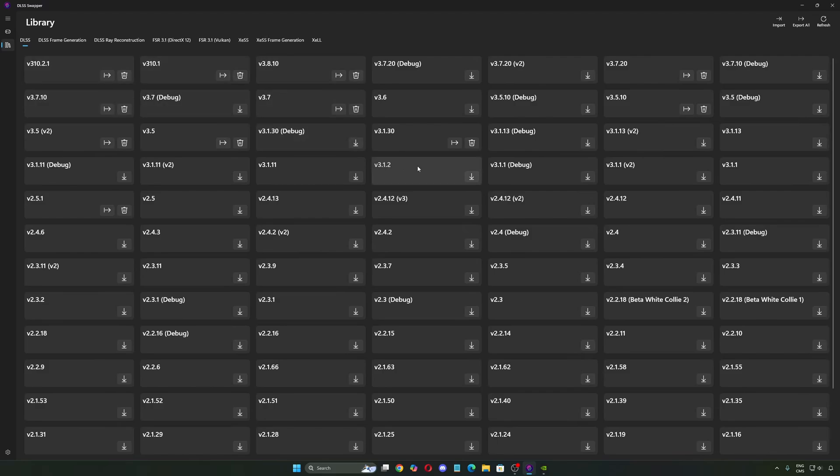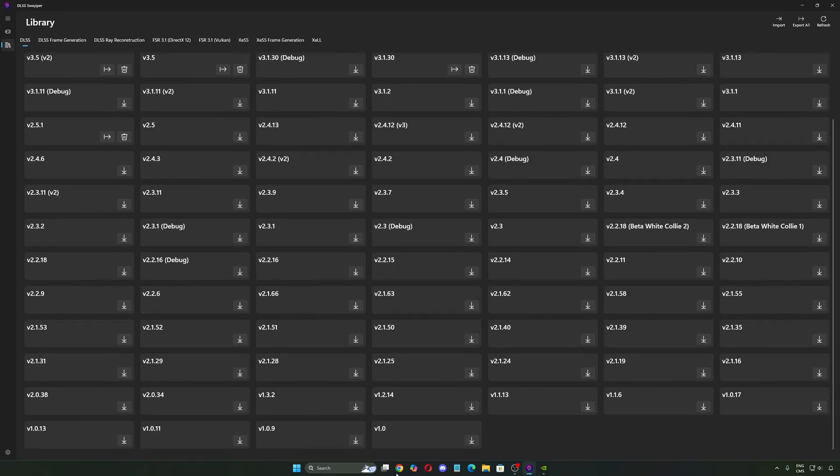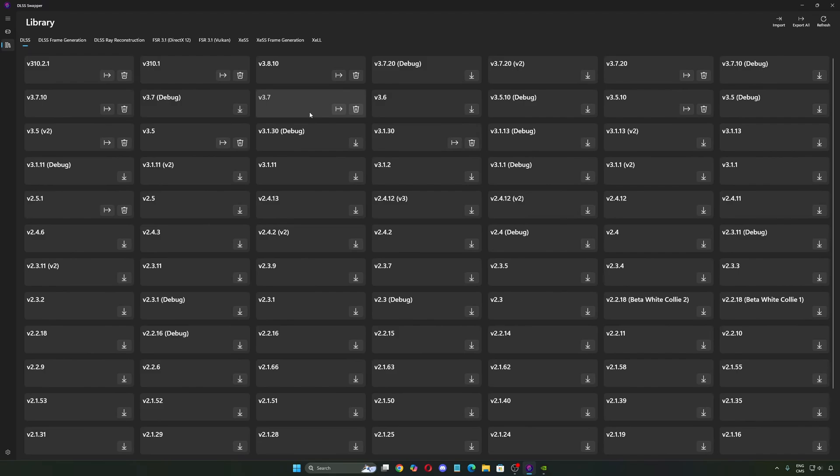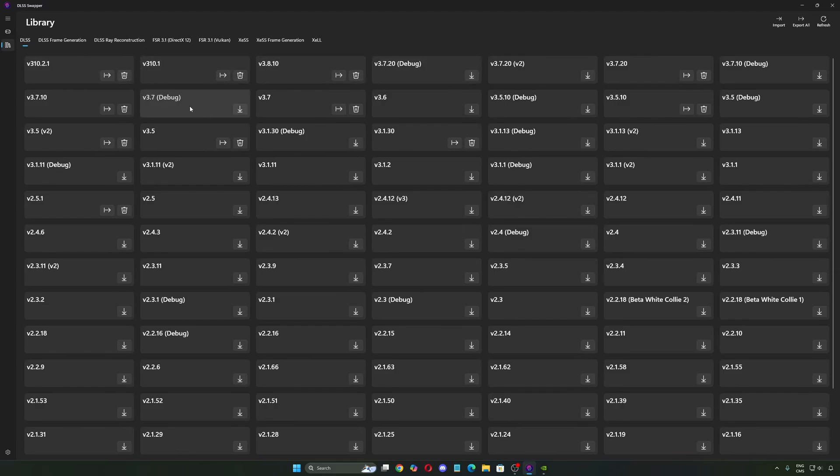For example, if we're looking at DLSS, you have pretty much all the versions over there. The latest version of DLSS 3 is the 3.8.10. And when you see 310, this is the DLSS 4. So this is the first version and now this is the second version, the latest one. You just press on this arrow and you will download it and it will be on your software.